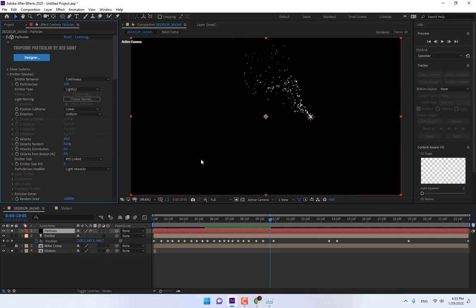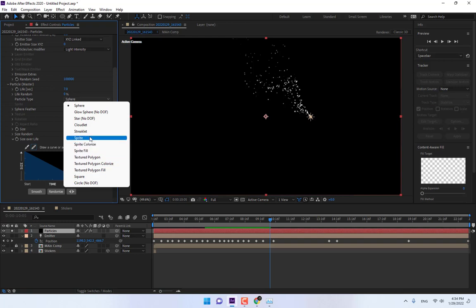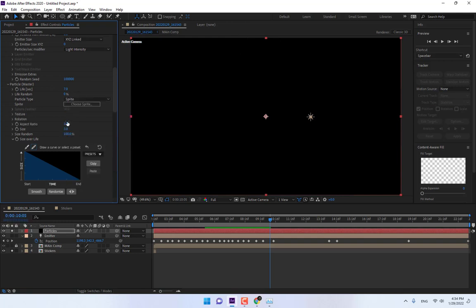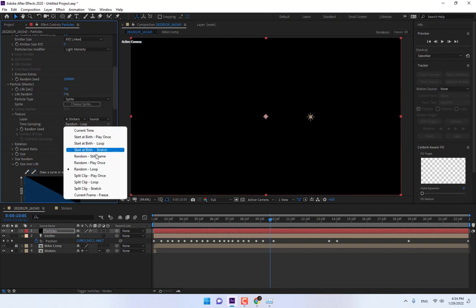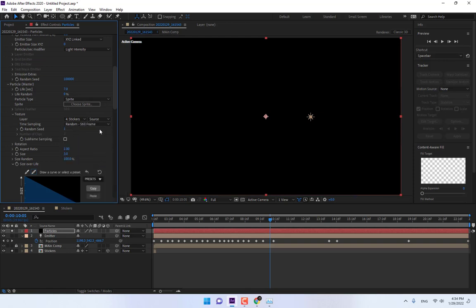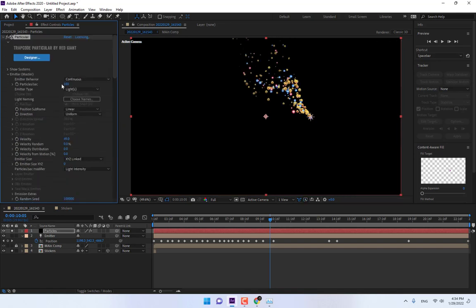Go to Effect, Ctrl+D, Ctrl+D, and go to Particle. Select Spread, then go to Texture and select your layer — Stickers. The very important option is to select Random Still Frame and change the size of the particle. Go to Particle Seconds Rate and change it to 30.